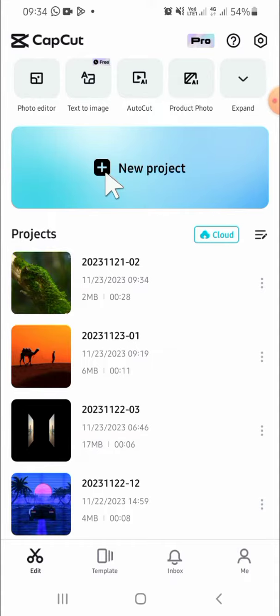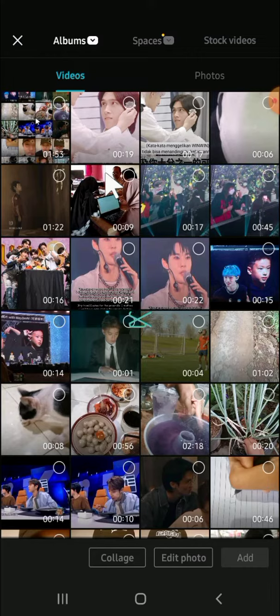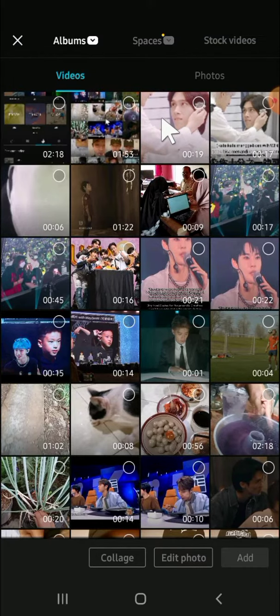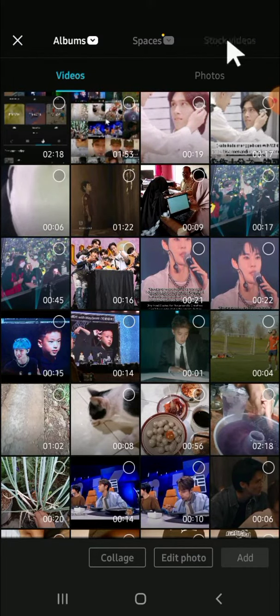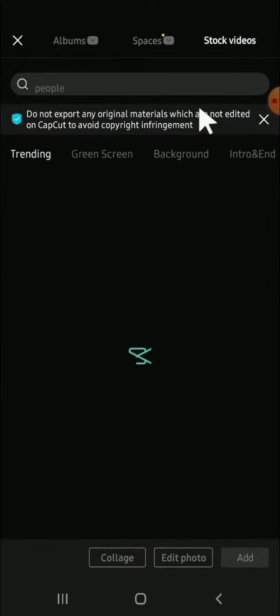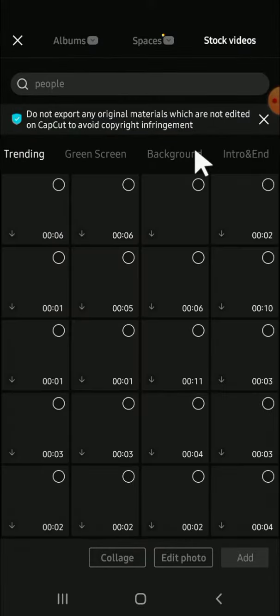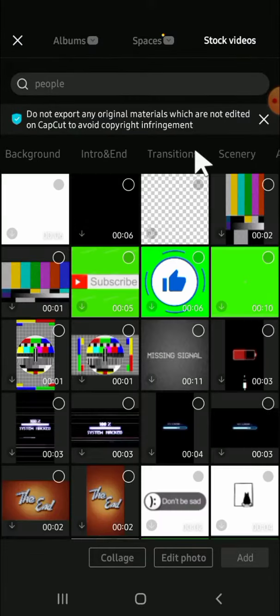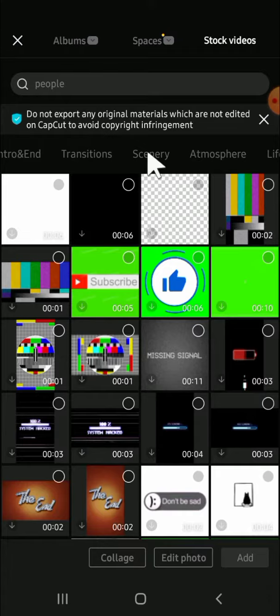Then we can select the video or photo that we want to make as our video background. For example, I'm going to select a video. I'm going to use stock video from CapCut, so just click on stock videos. Then I'm going to select the scenery category.